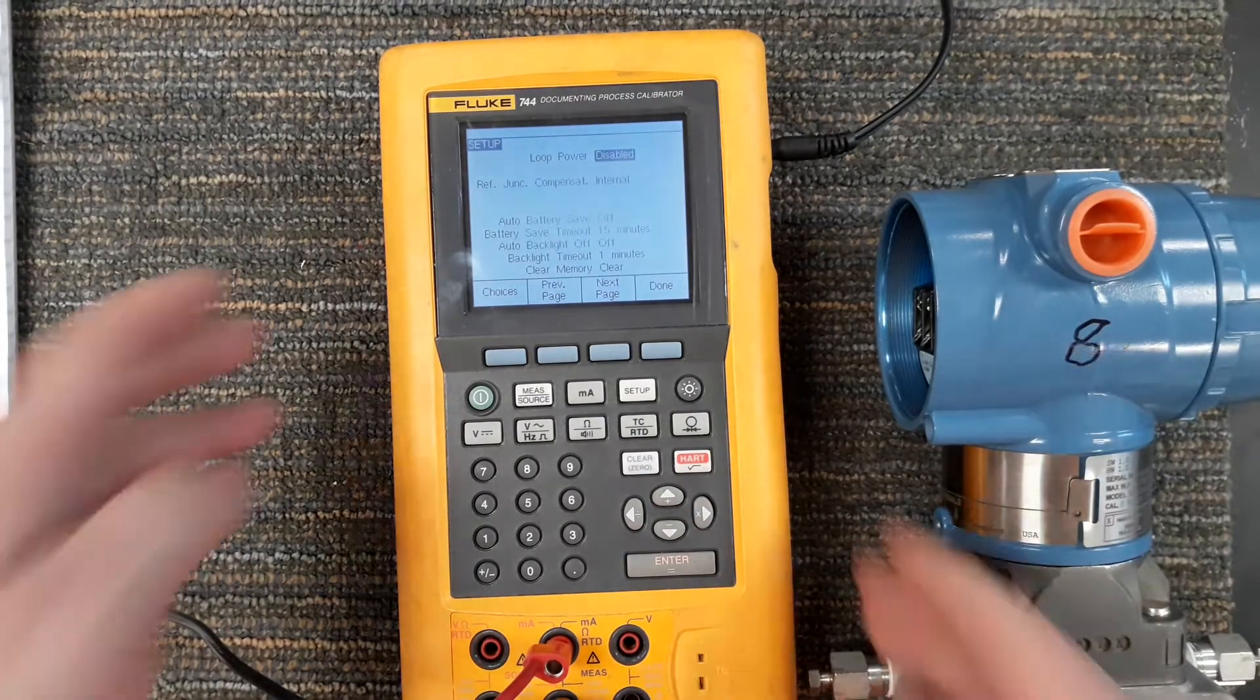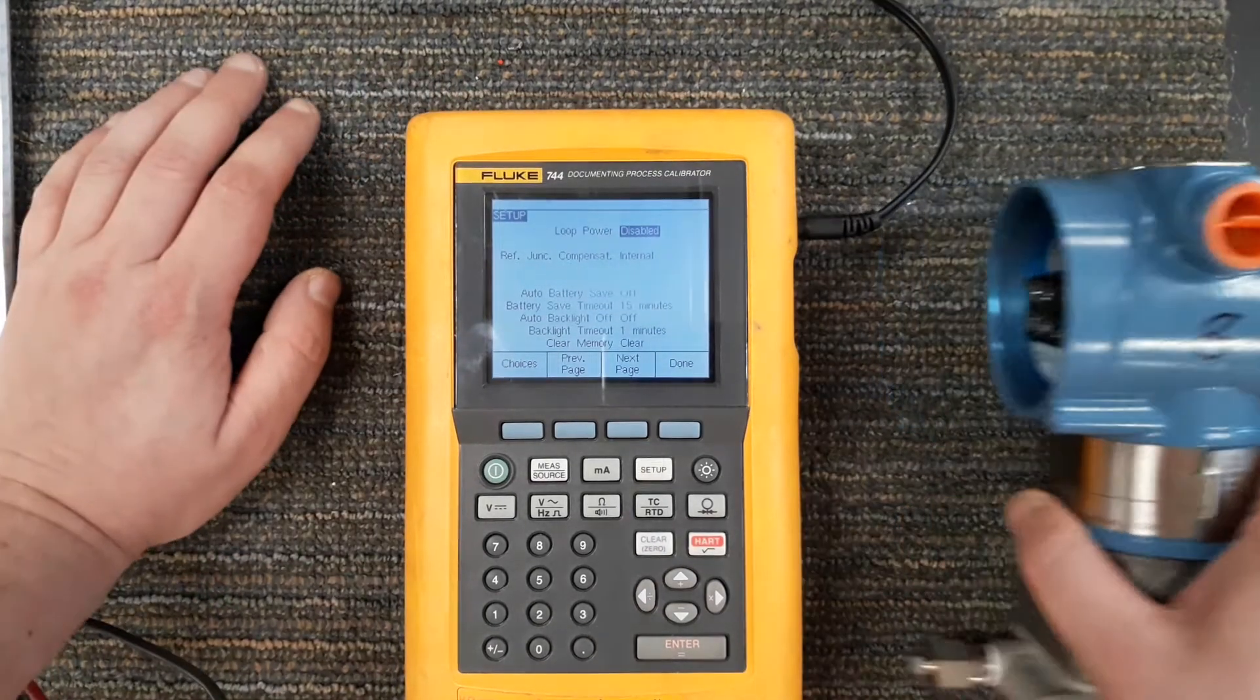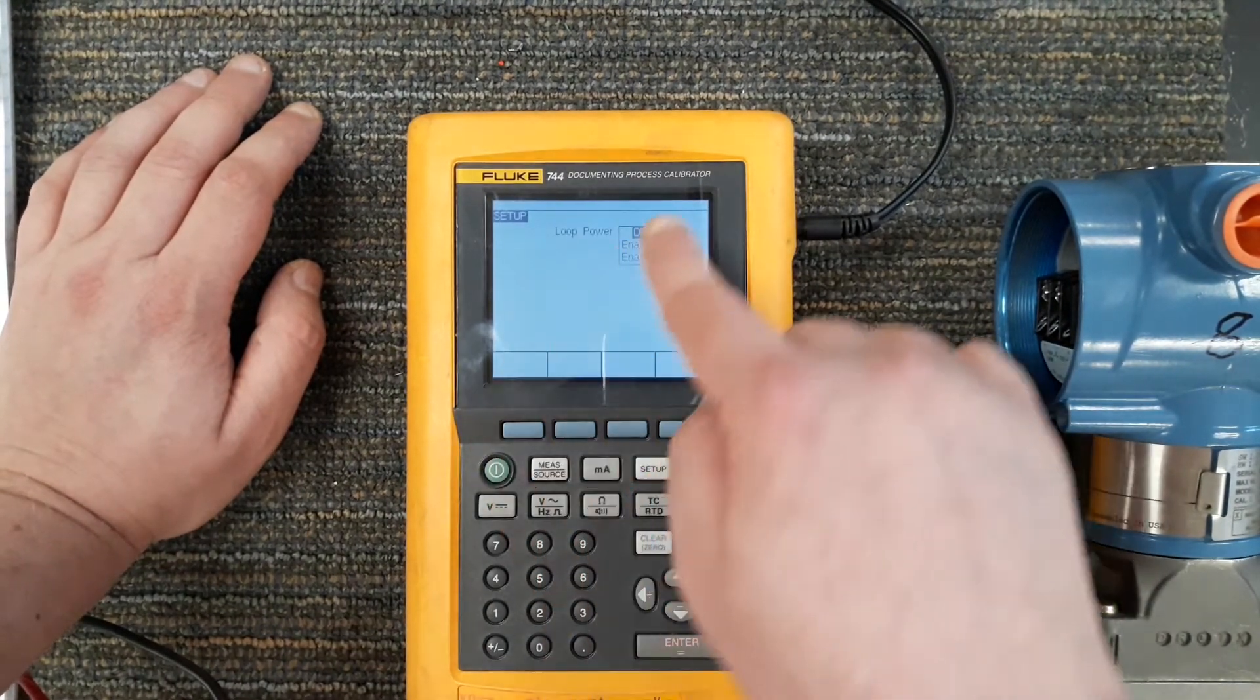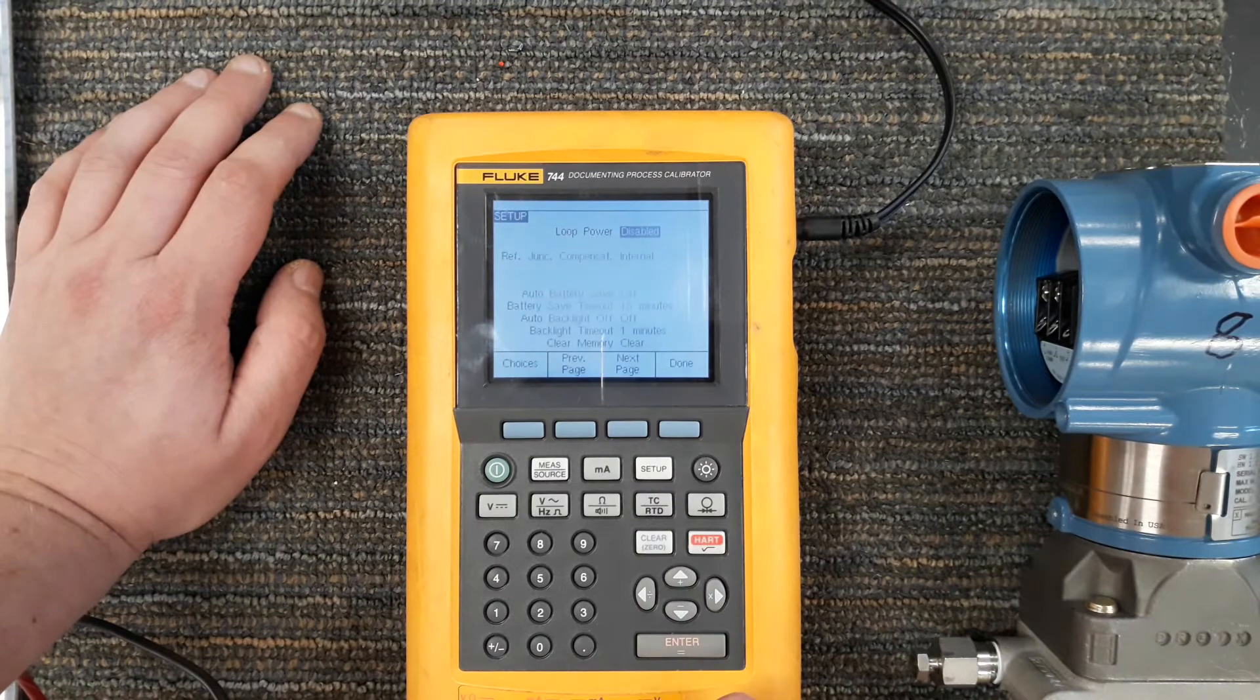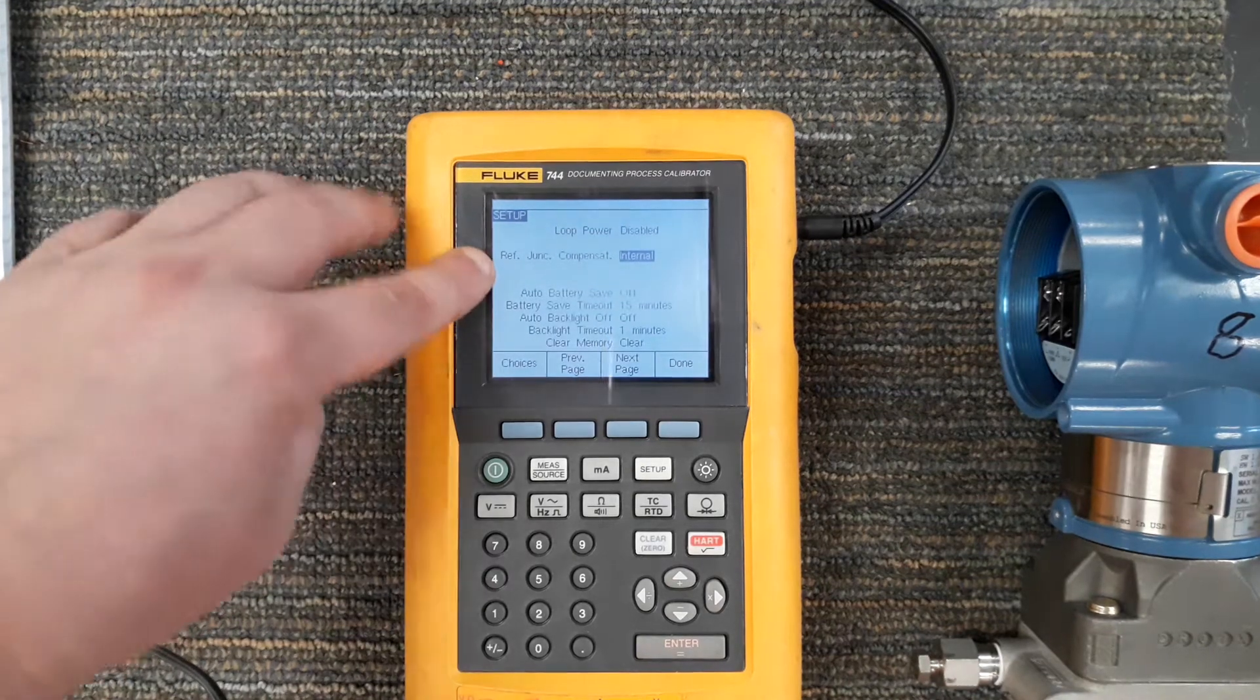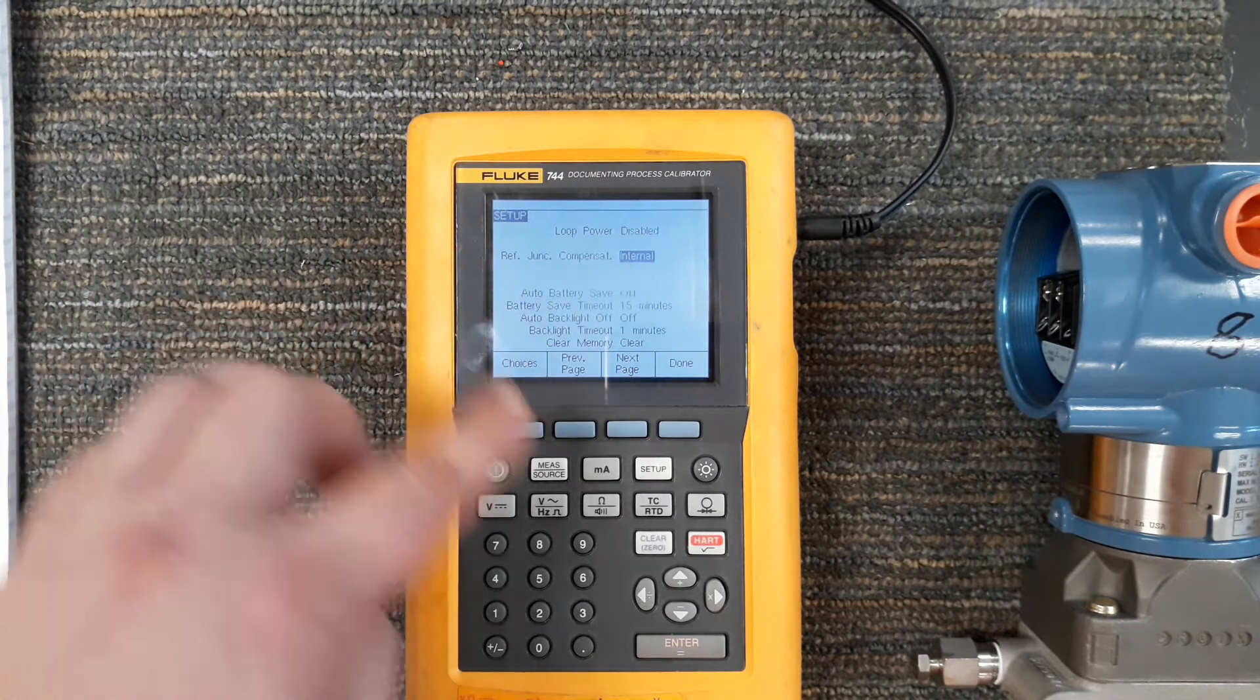All right now that we're still in here on the setup I want to go through a few other things within the setup and its menus. I can hit that choices button and it works kind of like the enter button. I'm going ahead hit clear, that's my back button. Reference junction compensation.